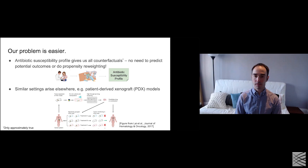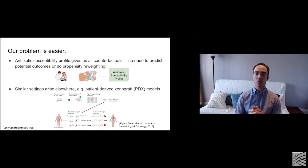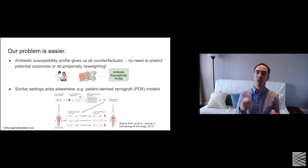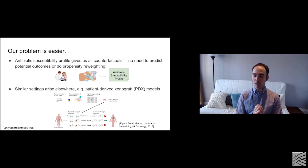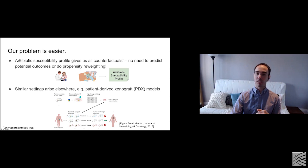Another question on counterfactuals: how do you account for the possibility that doing nothing would have resulted in improvement? One would have that as another action — in the antibiotic setting, you might imagine one sample where no antibiotic is given and you observe whether the bacteria dies on its own. Of course that ignores subtle issues like placebo effect, but it goes along with the asterisk that this is only approximately true.